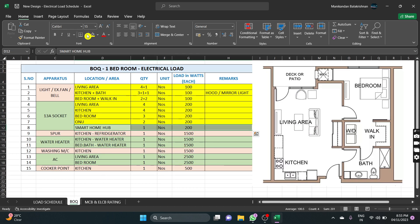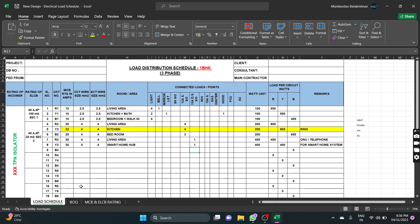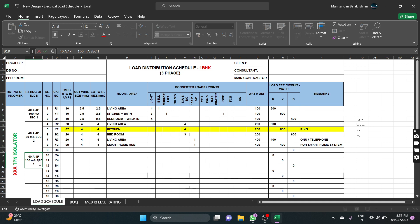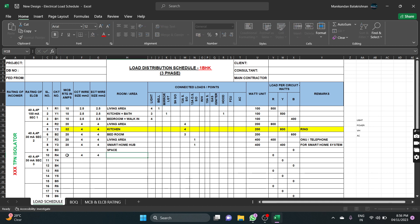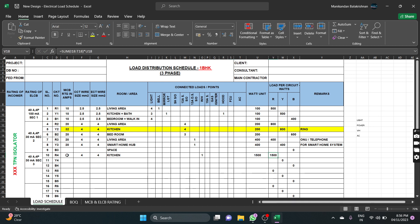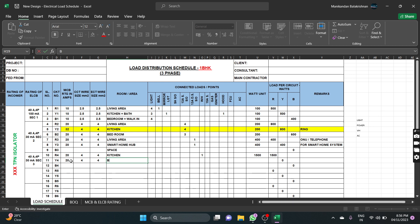Now we get to the kitchen: one outlet with DB switch for the refrigerator, kitchen water heater. Bedroom water heater is on a separate section — section number 3. Water heater ELCP is 30mA. Kitchen water heater is 1500W, and bathroom water heater is also 1500W.